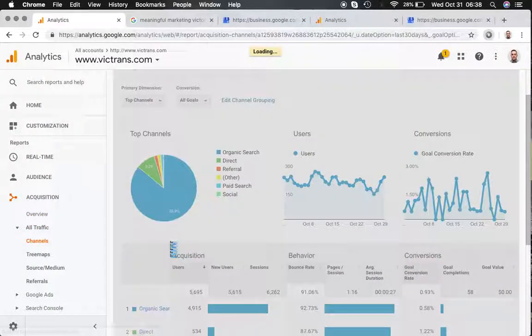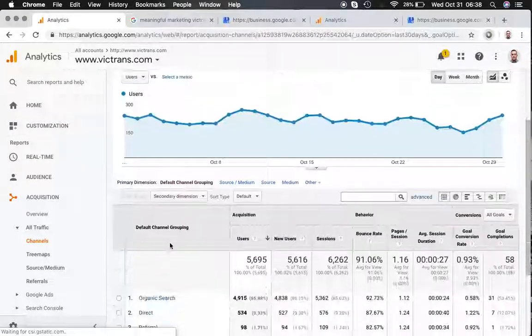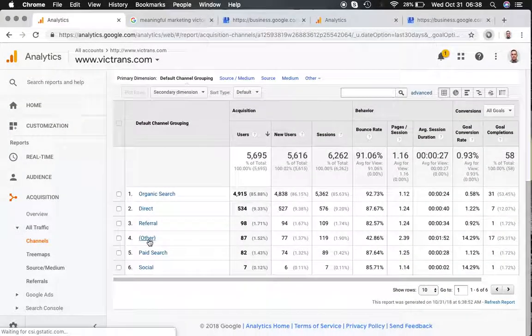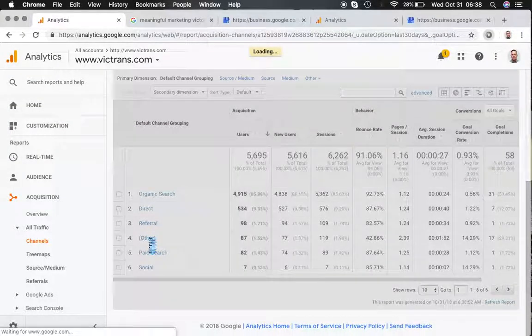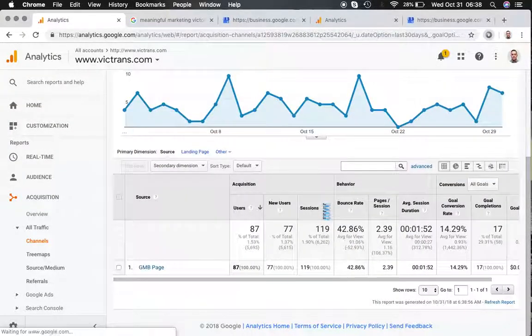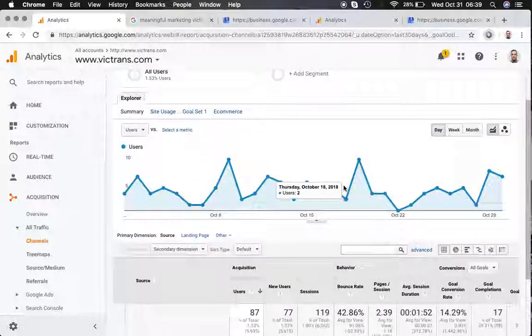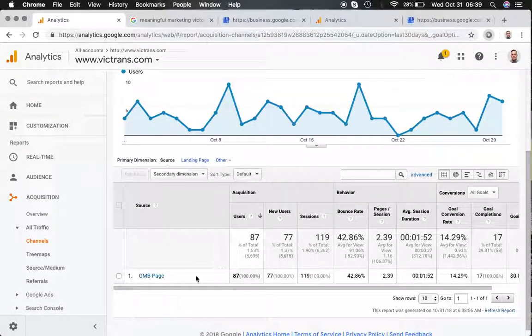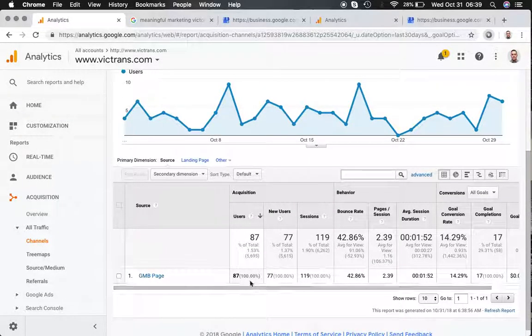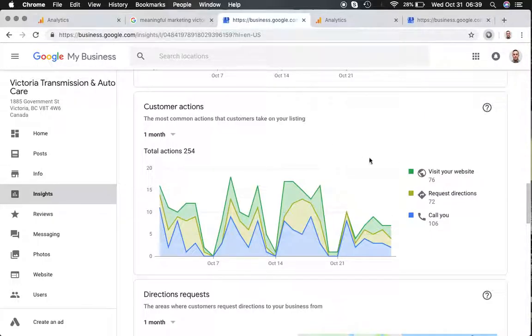go into other, we can see that over the last 30 days, they actually had 87 visits from their Google My Business page instead of 76. So never trust the number that the Google My Business Insights says,